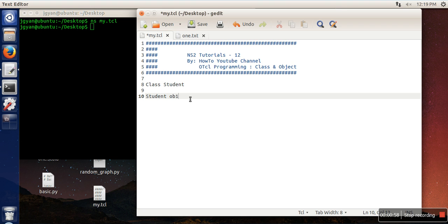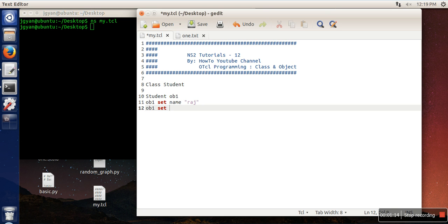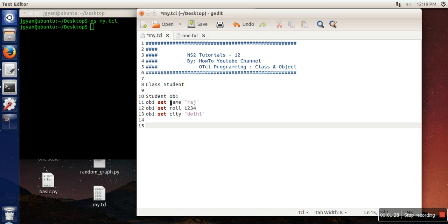Now how to assign some attributes to this object? Use the object name and 'set' and what attribute you want to set. Let's say name Raj, another attribute roll number, and one more attribute city Delhi. So we have created one object and we have associated three attributes with this object.